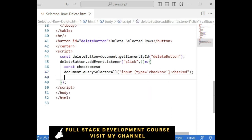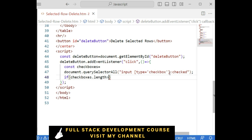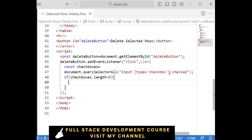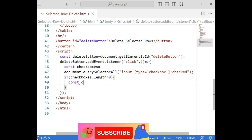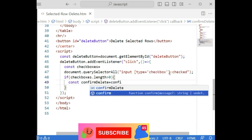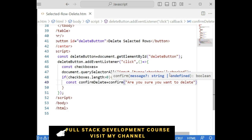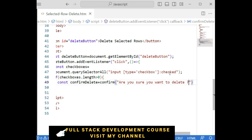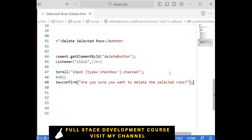Now I need to check the length of the checkboxes — how many rows are there. For that, I am adding: if checkboxes.length is greater than zero. Now I want to delete the selected checkboxes only, so I am defining one more variable: confirmDelete. I want to display a message before deleting the record, so here I add the confirm dialog: 'Are you sure you want to delete the selected rows?' — this is the message that will display.